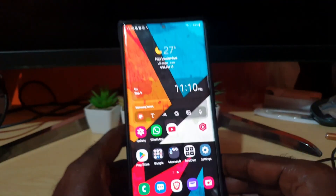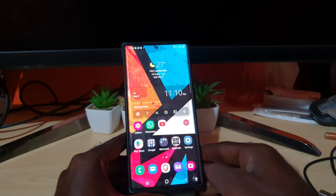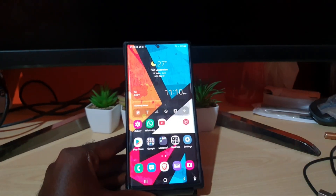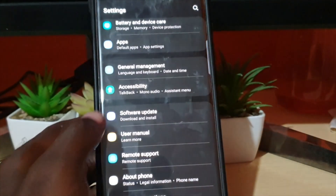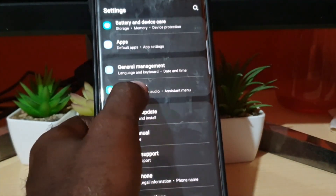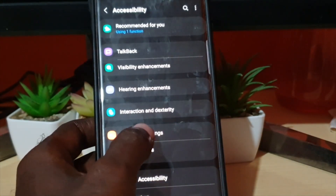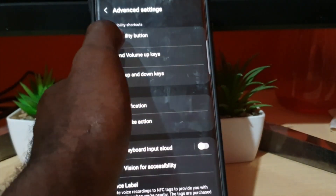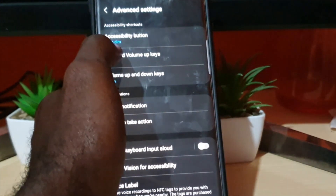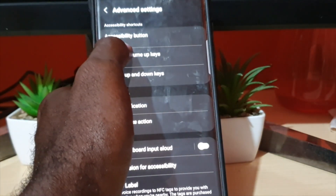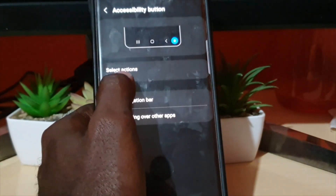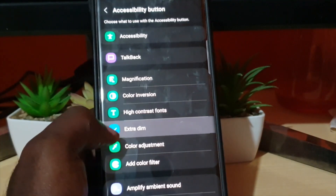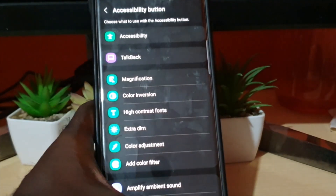The first thing to do is go to Settings. Once you're in Settings, scroll down and select Accessibility, then go to Advanced Settings, then Accessibility again. You should also see the button listed there and what it does — mine says Extra Dim. Go ahead and select the action, then where you see Select Action, see the action that's ticked and tap it again to turn it off.